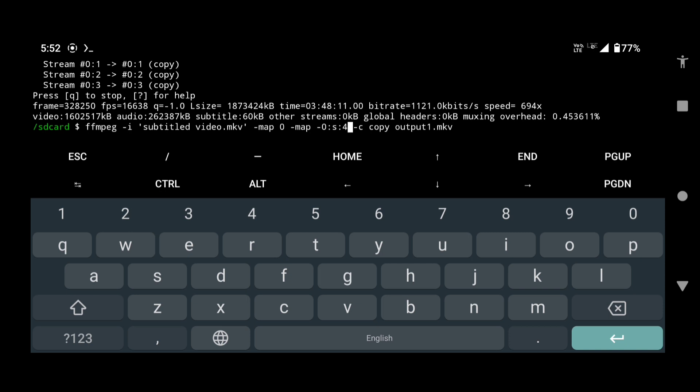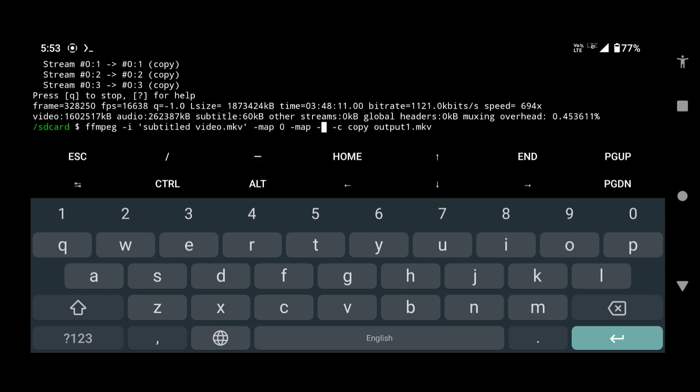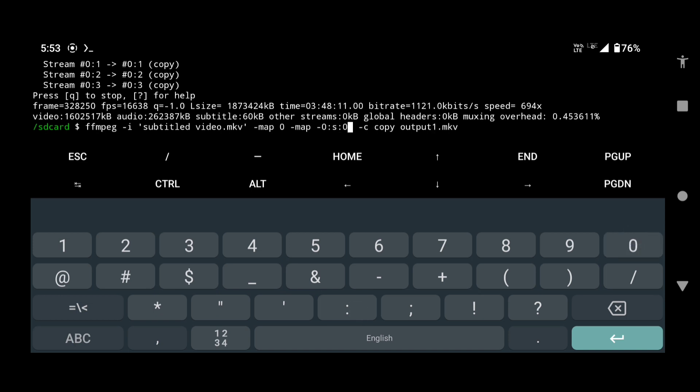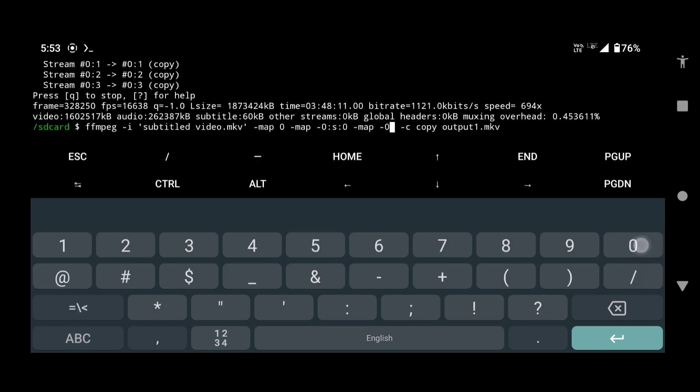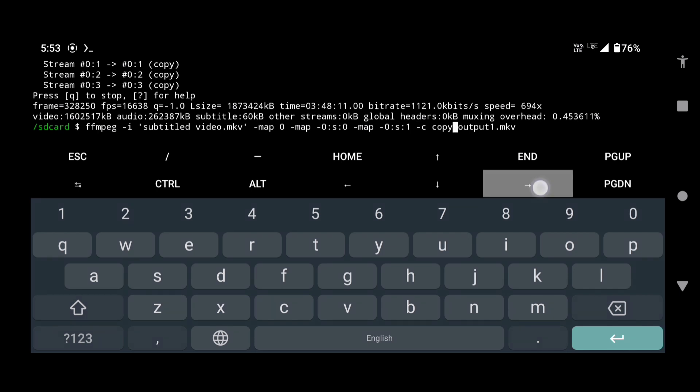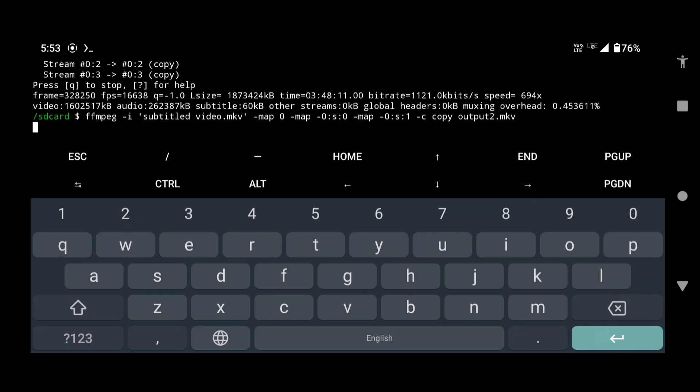But what if you want to remove 2 subtitle tracks or 3 subtitle tracks at the same time? In that case, you have to type all the tracks that you want to remove. In our case, there are 2 subtitle tracks. So if we want to remove the two tracks at the same time, we will type -map -0:s:0, this will remove the first track, space -map, this will remove the second track. Here we will also remove this gap and change the output name, and press enter.